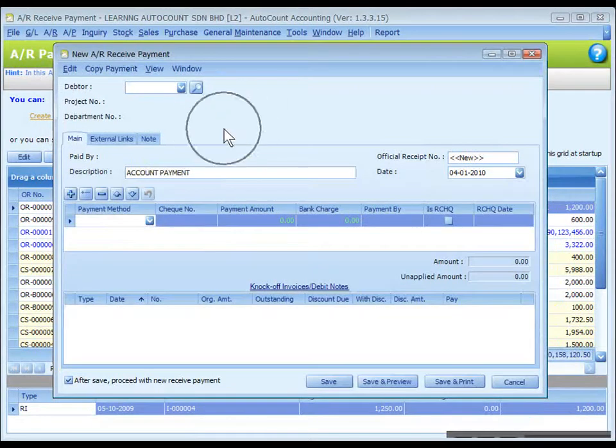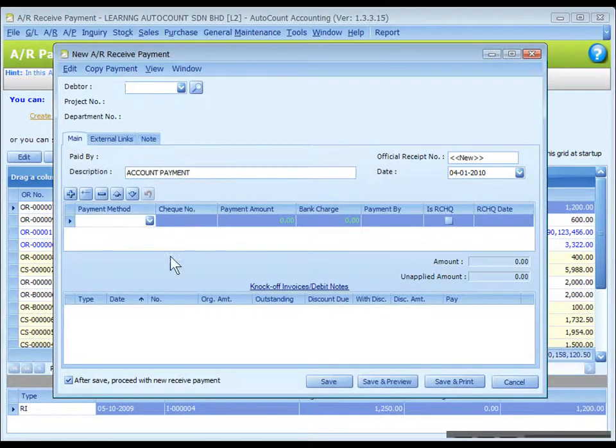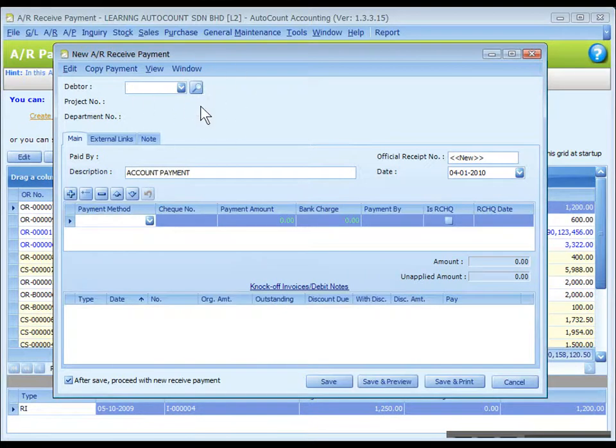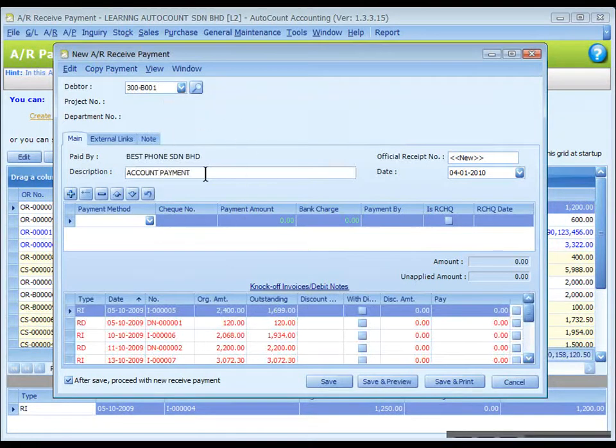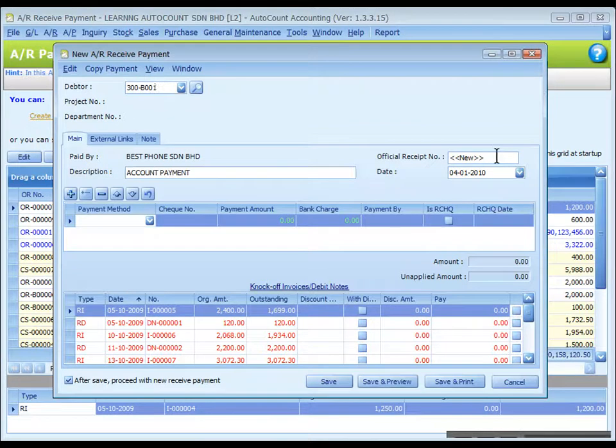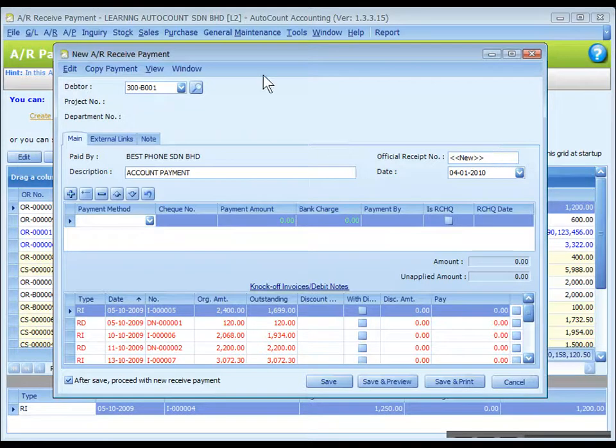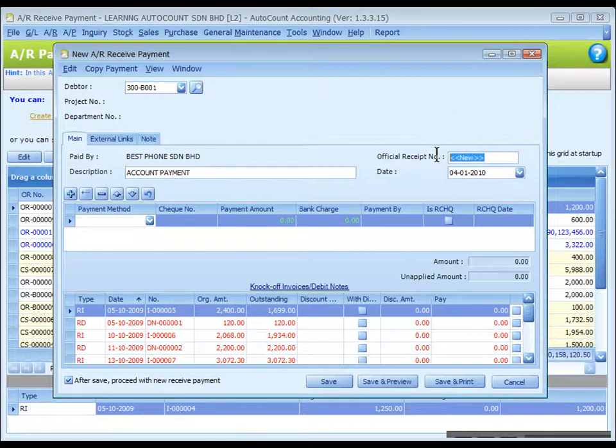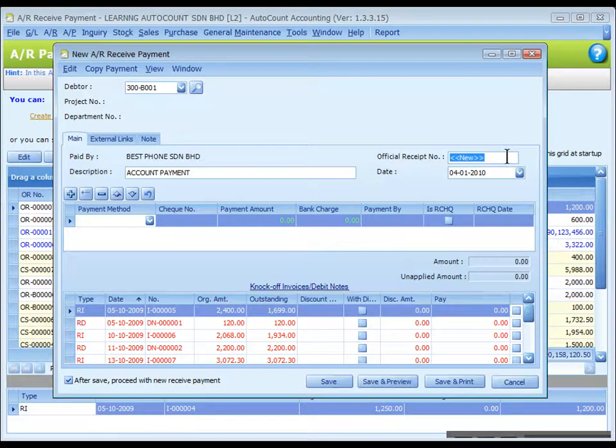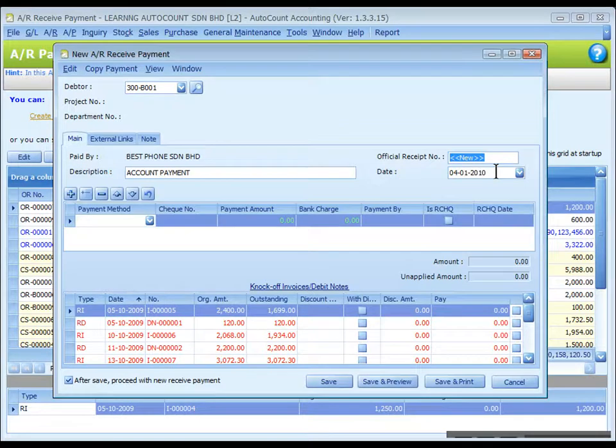There are three sections here: header, payment, and knockoff. In header section, select the debtor account that to be credited. The description is the document description. Official receipt number is auto run according to payment method or depending on your option setting. The next possible number will be displayed on the top after you have selected the payment method. You may key in any document number to disregard the auto running number. The date is the system or computer date automatically captured.